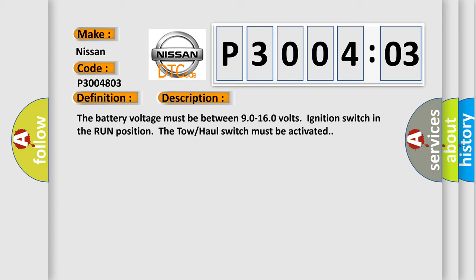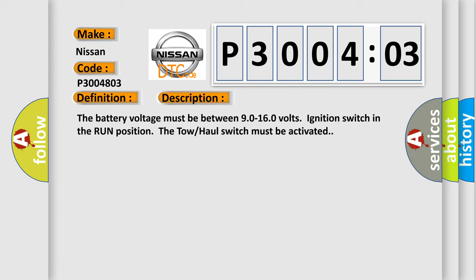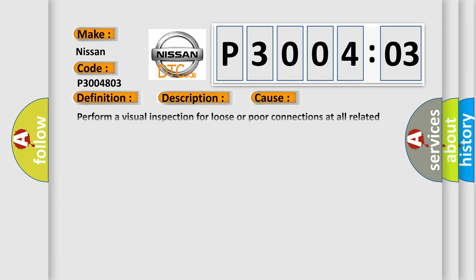This diagnostic error occurs most often in these cases. Perform a visual inspection for loose or poor connections at all related components. Refer to testing for intermittent conditions and poor connections in wiring systems.